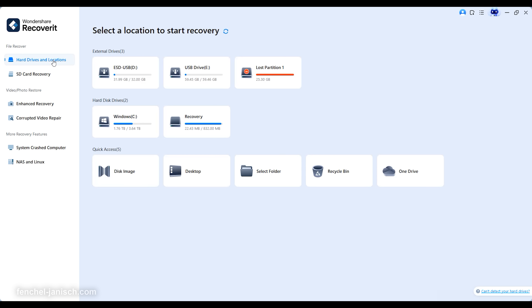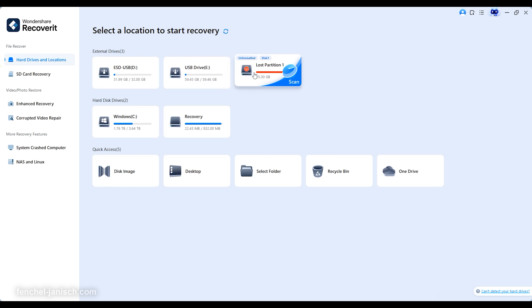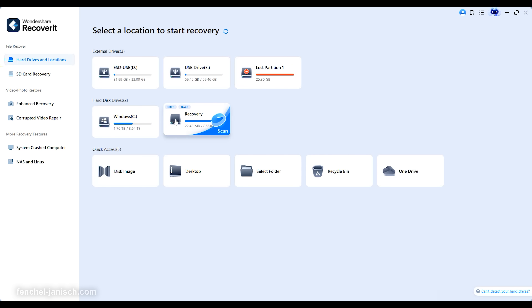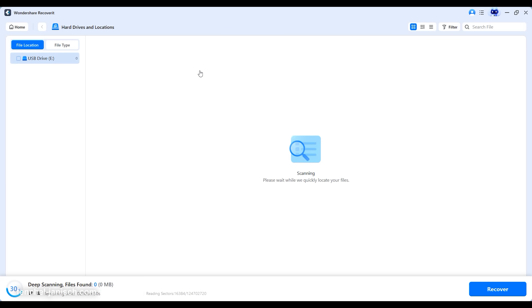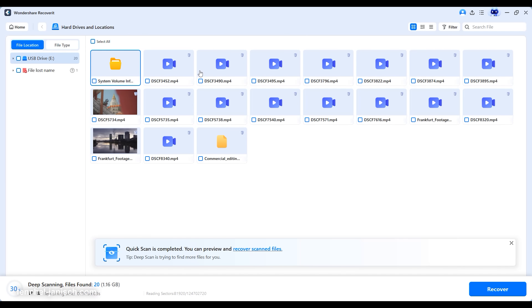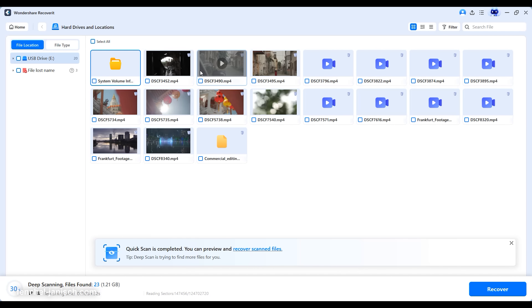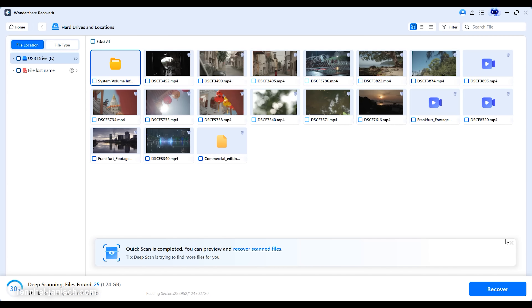Recoverit version 13.5 is a clean desktop app that keeps setup effortless. You download it from the official site, install and launch. The start screen lays out all connected storage, so you immediately see SD cards, SSDs, HDDs and USB sticks, which keeps the workflow clear under pressure. Selecting a source begins with a quick scan that finds recently removed items, then continues into a deeper scan to surface files that are fragmented or hidden by the file system.